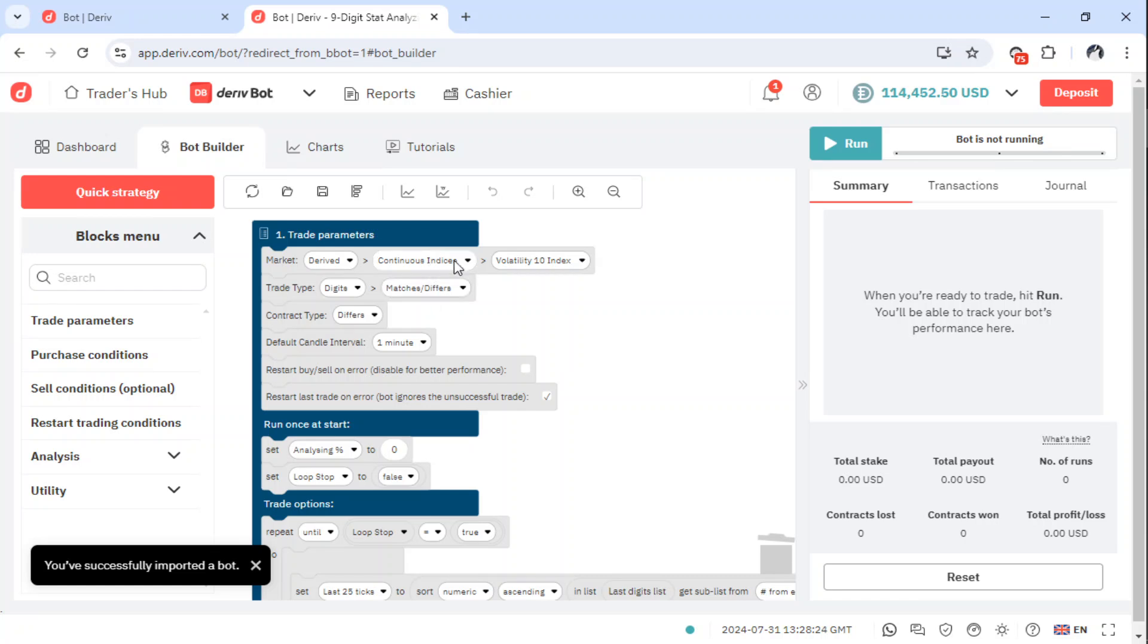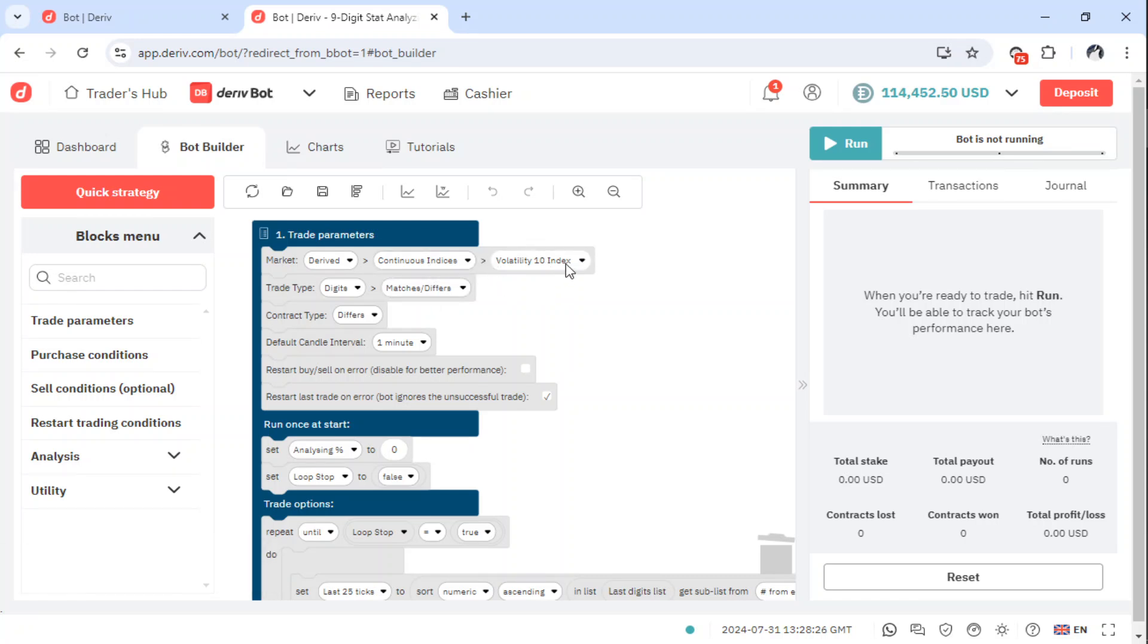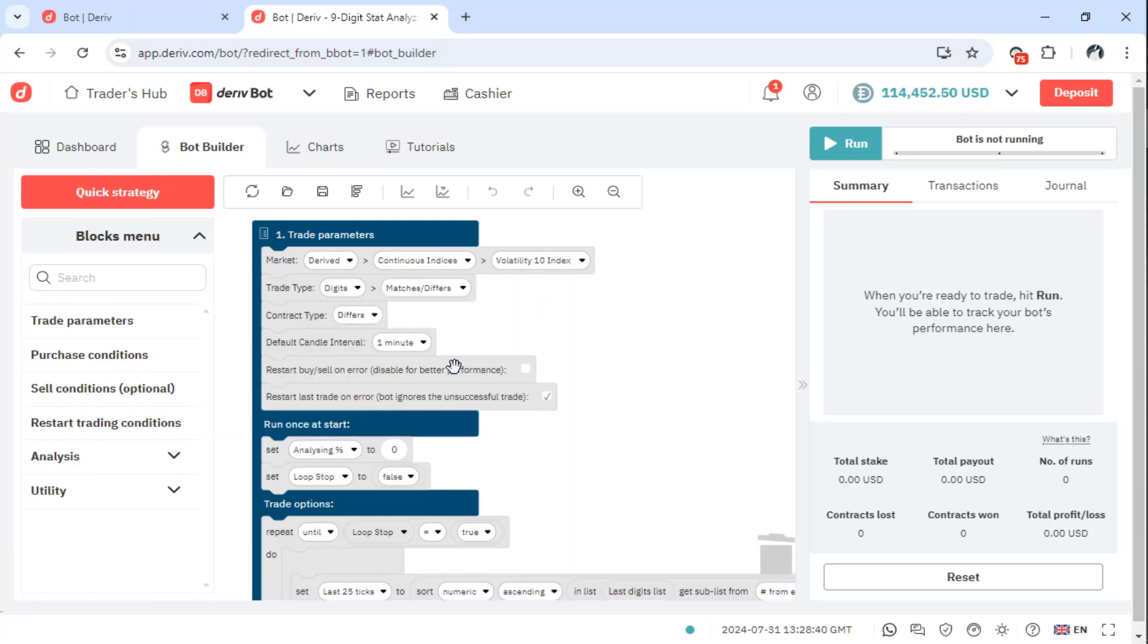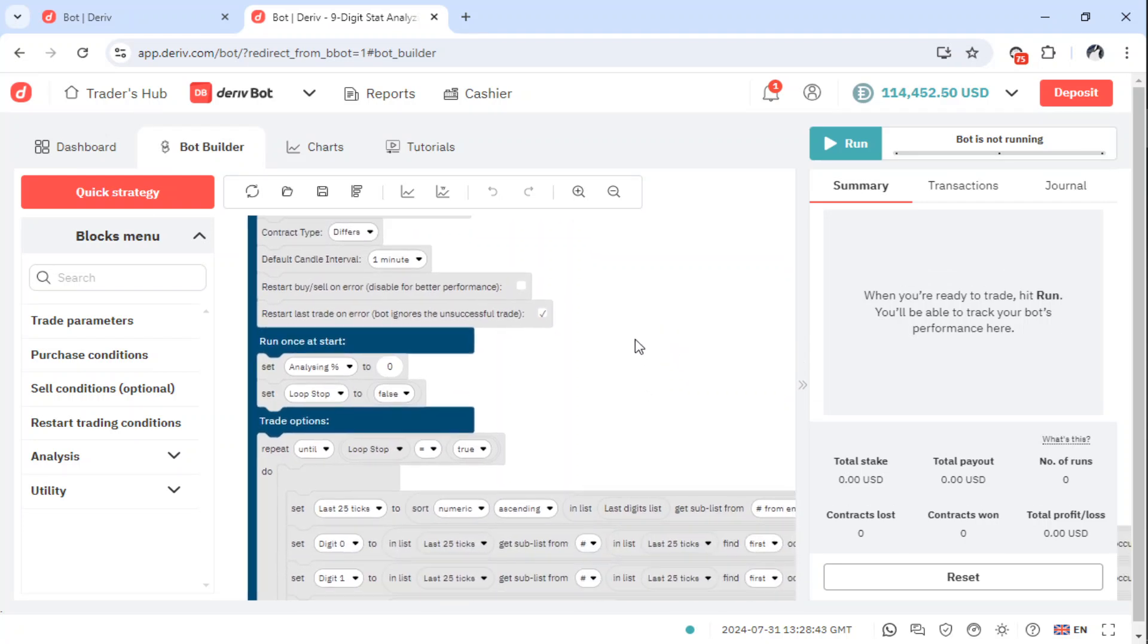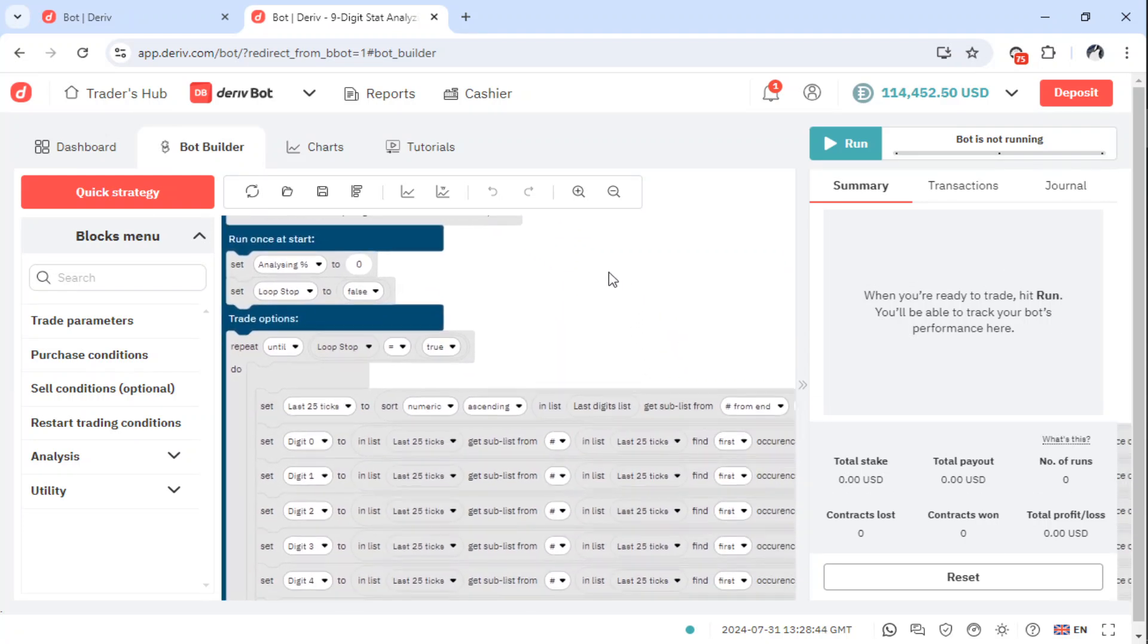It runs in continuous indices Volatility 10. It means this bot is very fast. Volatility 10 is very fast. Then the contract type it is dealing with is Digits Differ and Digits Merge bot. In this case, we will be focusing only on Digits Differ checking on the 1 minute candle.